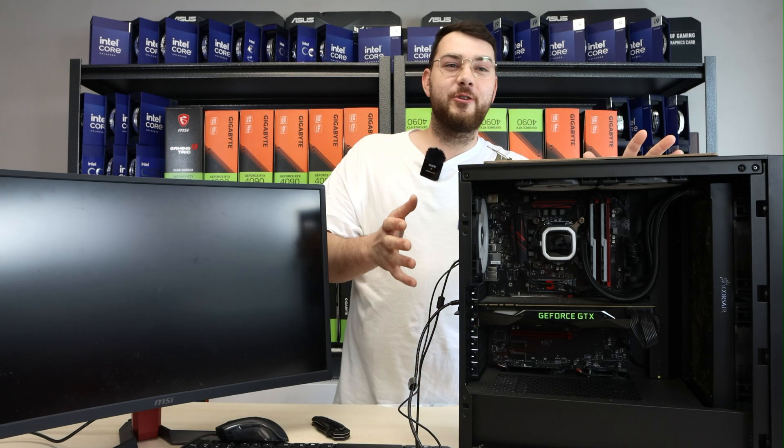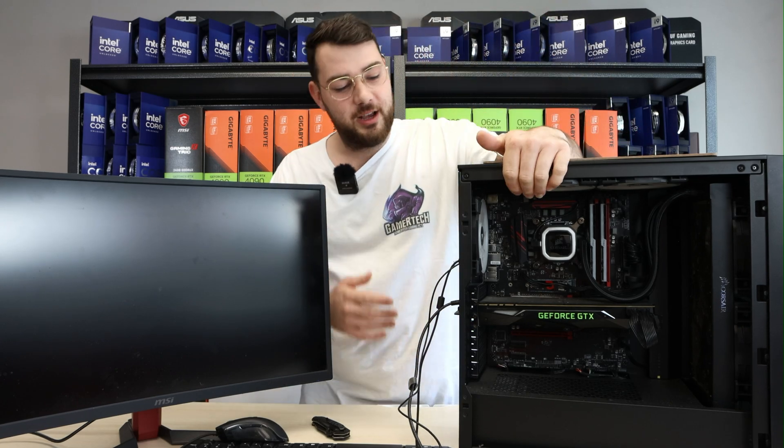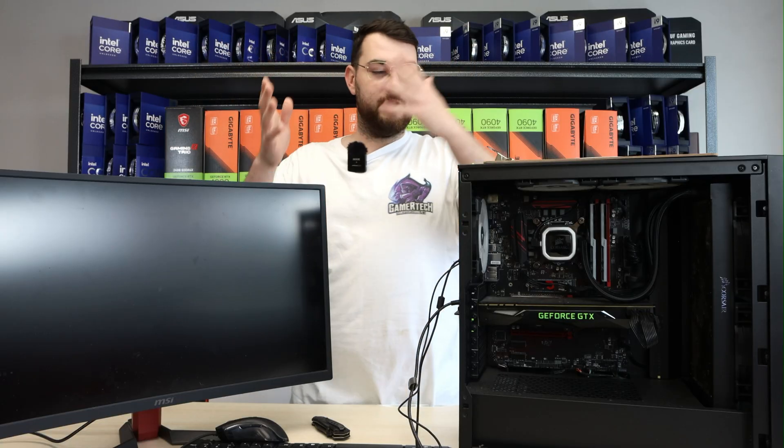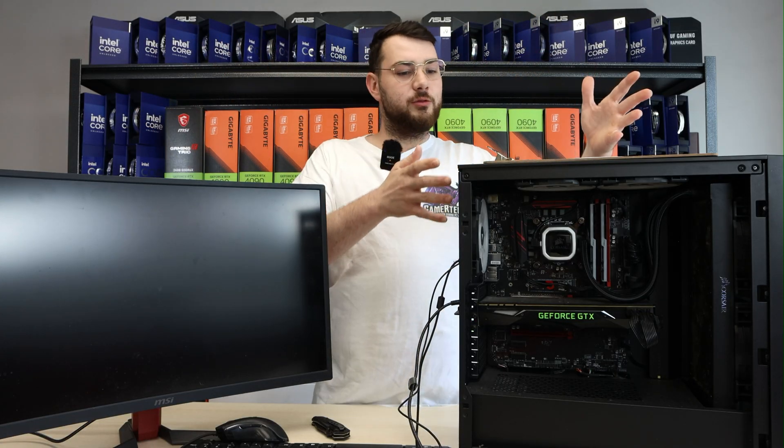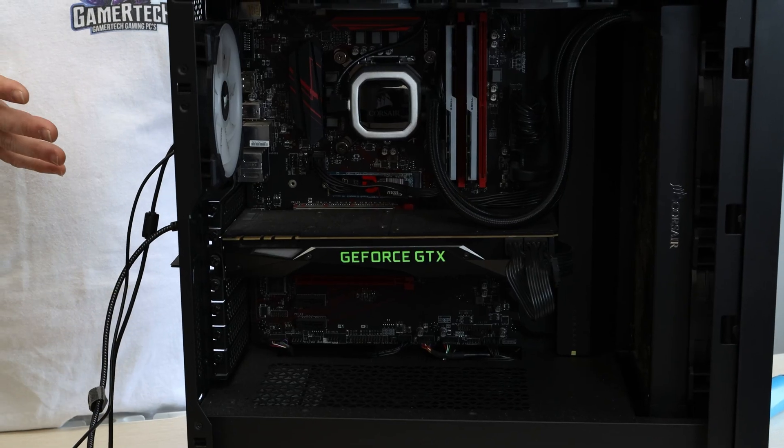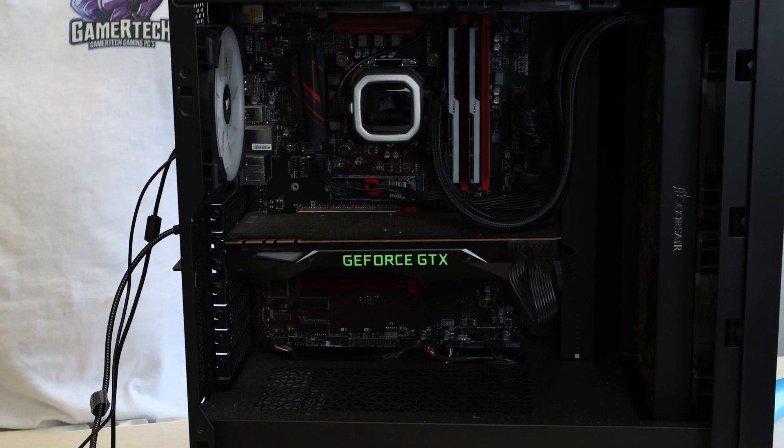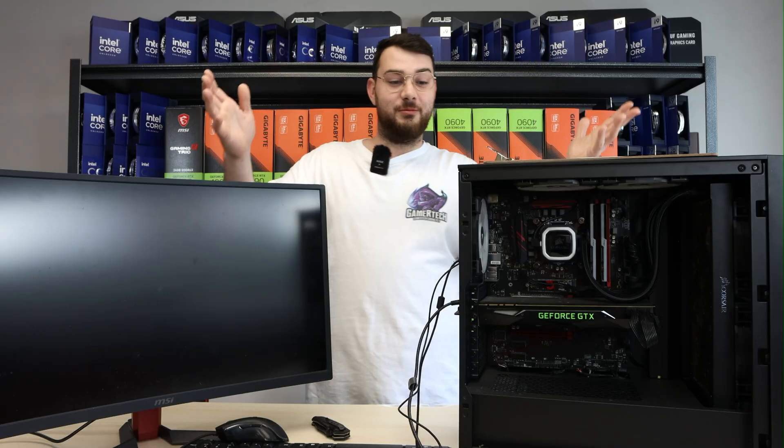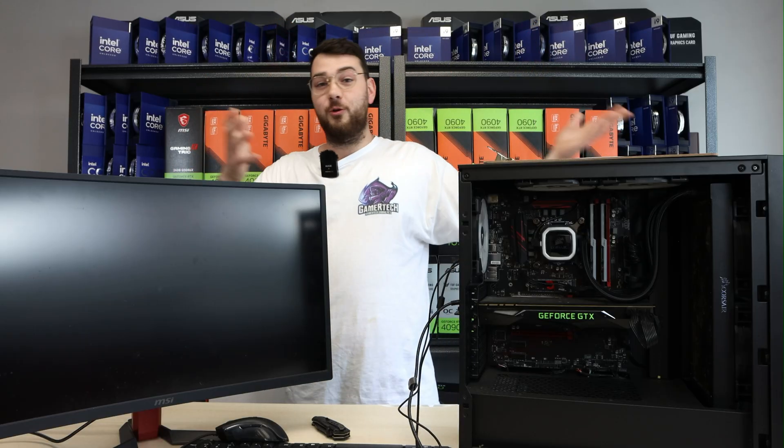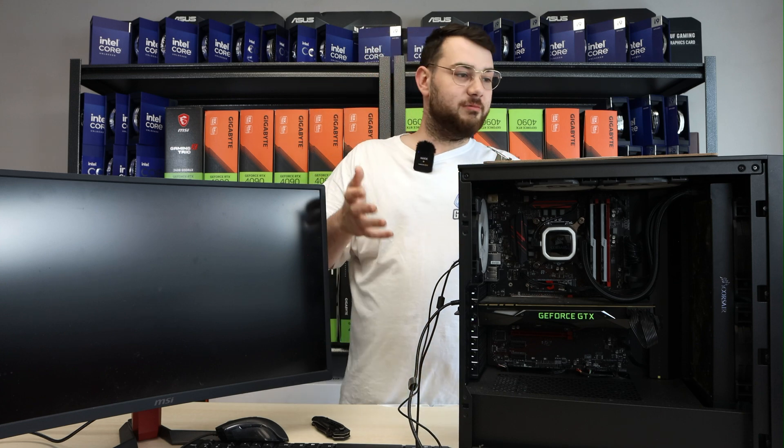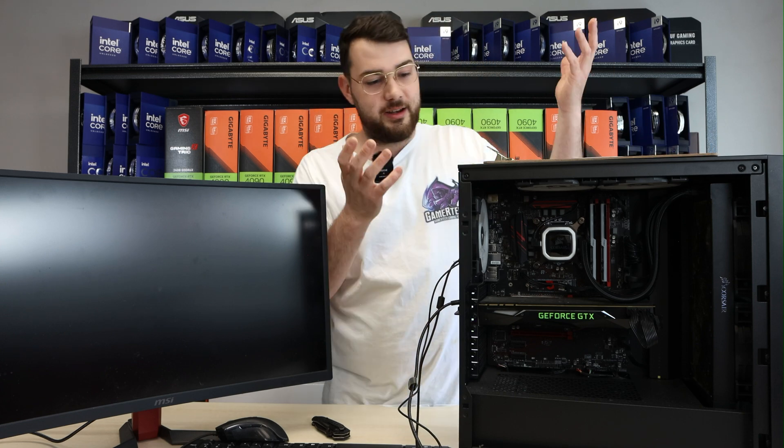Alright, so we just got this computer in for repair. The customer said he's had it for over a year, it was working fine. It was actually his cottage computer, so he has a main computer at home which we built for him, and this one was his cottage computer. He wasn't at the cottage for about six months for the whole winter period. Said he went there last week, goes to turn it on, and it doesn't turn on.